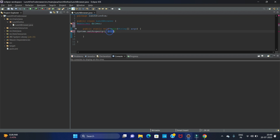The setProperty method takes two parameters. The first parameter is the browser name and the second is the path for the browser driver. The first value will be 'webdriver.gecko.driver' — Gecko is what we use for Firefox.